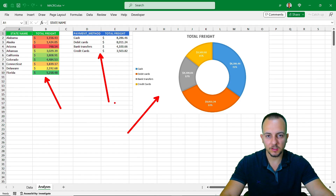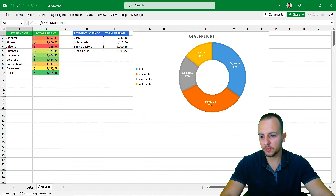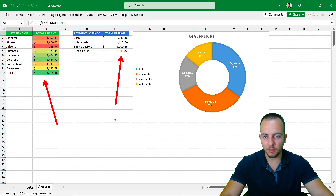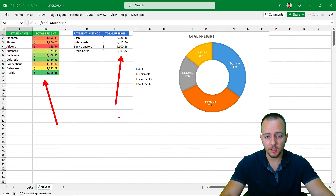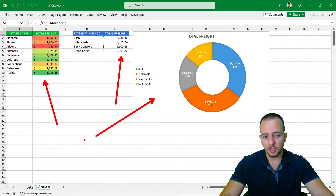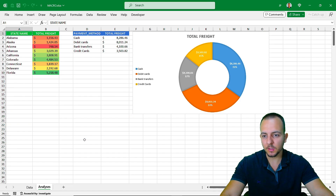It doesn't matter if you need to create one, two, three, four, or five different analyses — it's going to work. I showed you how to use conditional formatting, the SUMIF function, and how to create a chart, but you can use different tools and different chart types too.